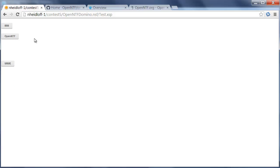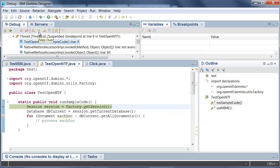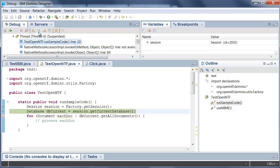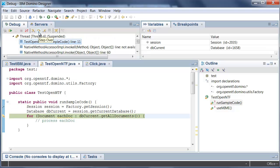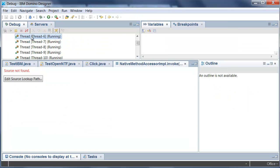Now using the OpenNTF Java API again the code is much shorter. I can get the session, I get the current database and then I can easily navigate through the documents and I'm done.